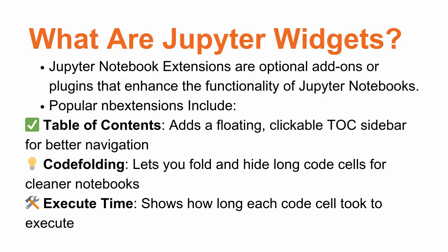There are other NB Extensions such as Snippets Menu that adds reusable code snippets for faster development, Freeze Sales that prevent cells from being accidentally modified, and Collapsible Headings that lets you collapse or expand sections using Markdown headings.